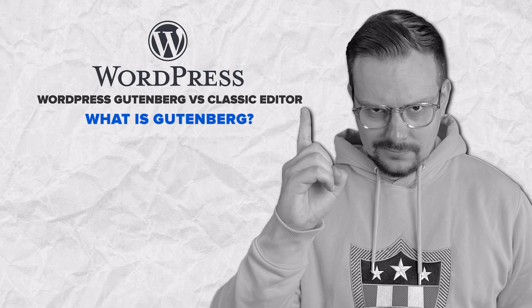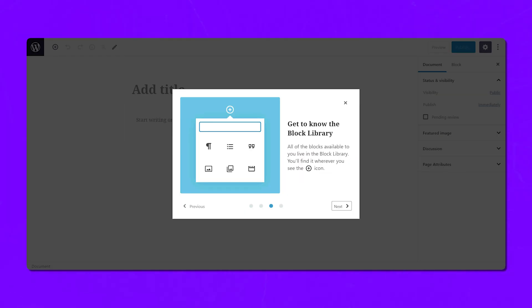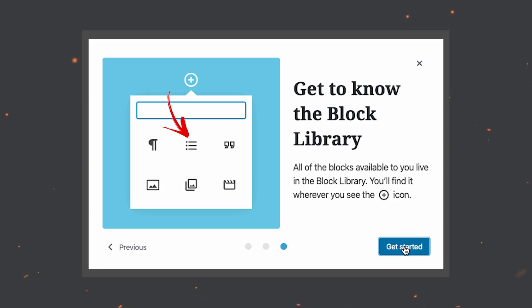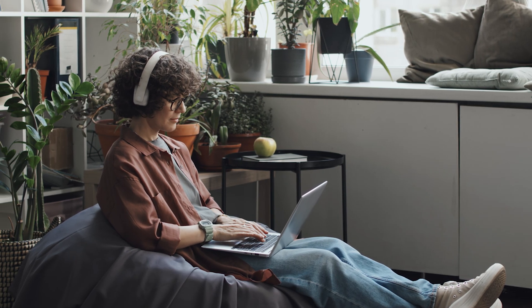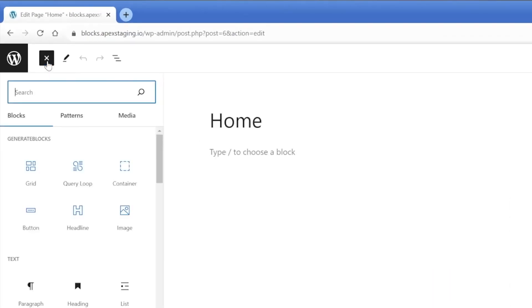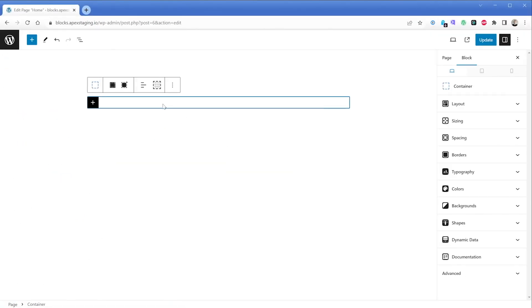Now let's talk about Gutenberg. What is Gutenberg? The block editor, or Gutenberg, is WordPress' latest interface for creating content using a block-based system. Instead of a traditional text editor, Gutenberg allows you to add and organize content blocks for paragraphs, headings, images, videos, and more. That gives you great control over your website's layout and appearance. While there is a learning curve when switching from the Classic Editor, mastering Gutenberg is worth it, as it lets you create stunning posts and pages with ease.